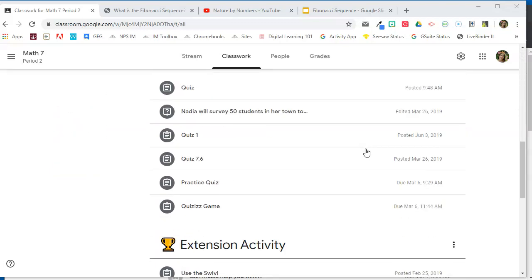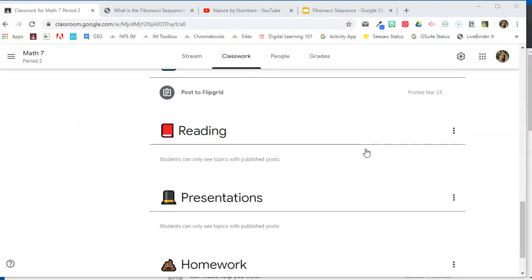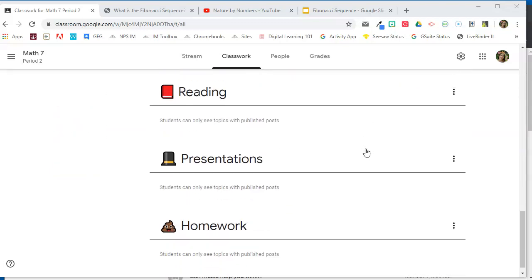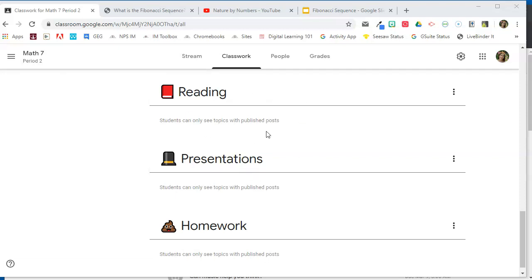So I've got daily work, quizzes, extension activities, reflection, and then three down here at the bottom - reading, presentations, and homework - I have yet to attach a post to. And right here, it reminds you that students can only see topics with published posts. So until I add something to this topic, students aren't going to see it on their end.